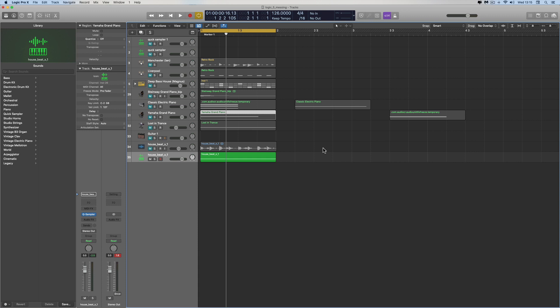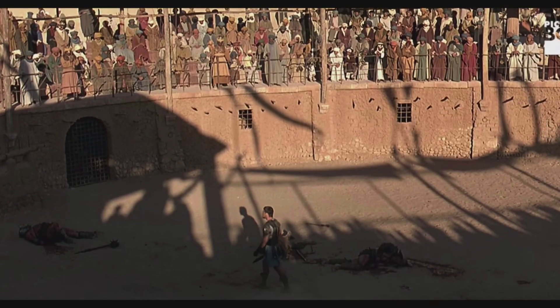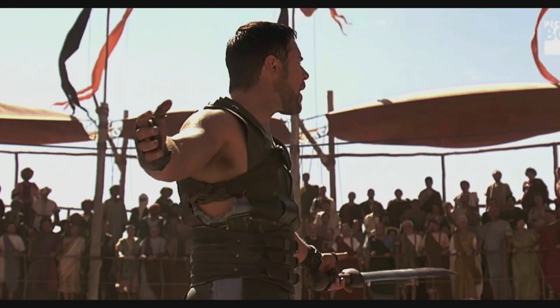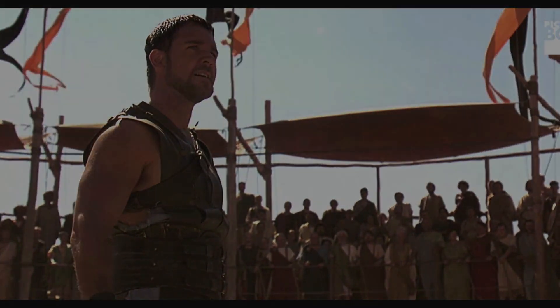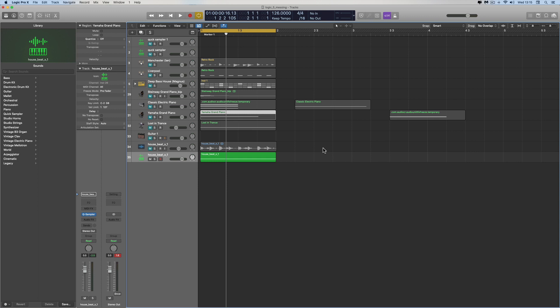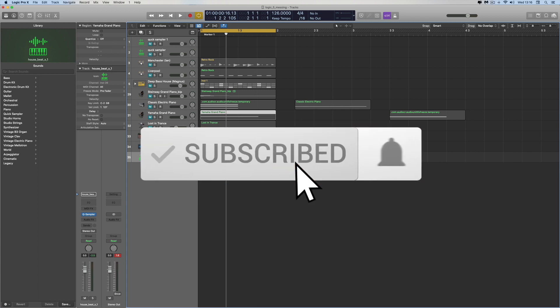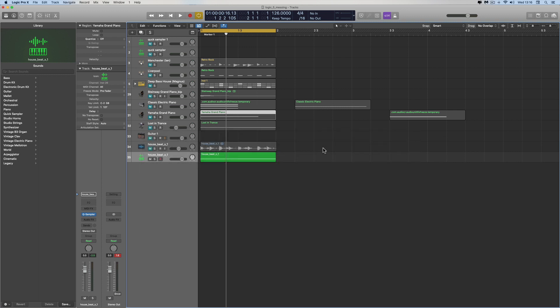Quick Sampler alone is worth the price of Logic. So subscribe, and please get the word out about the channel and the videos on any social media or forums you use. Let's try and get this channel going more and more. I hope that's useful — I'll see you for the next one.